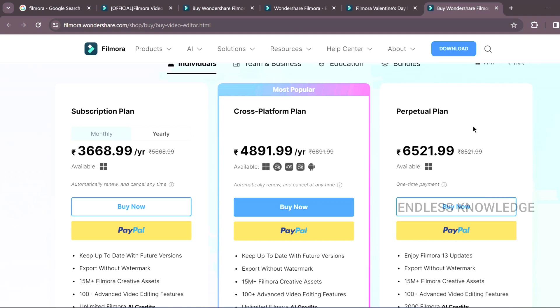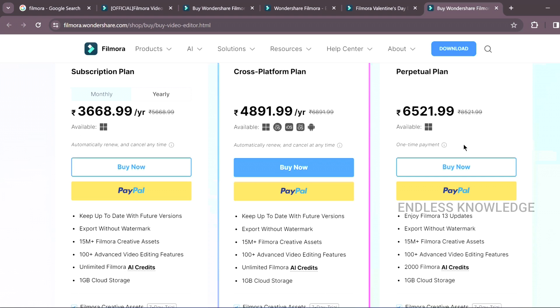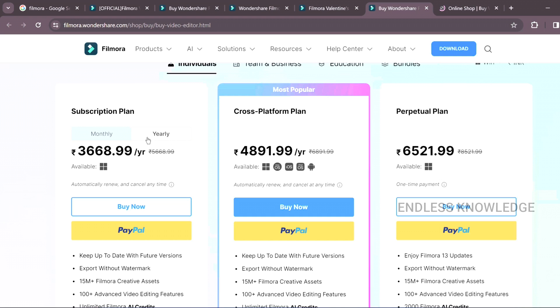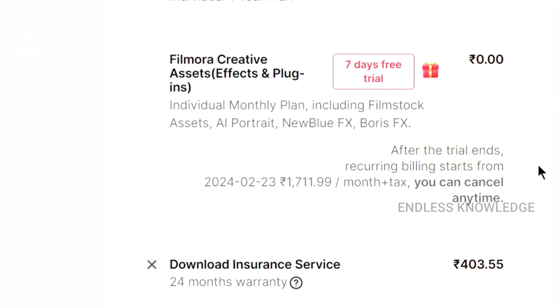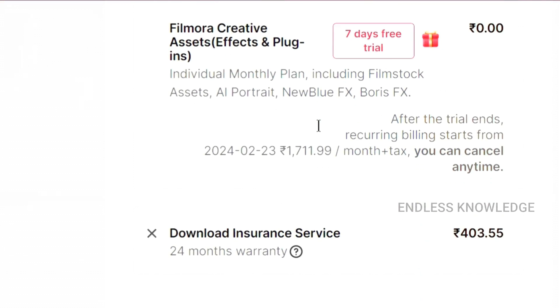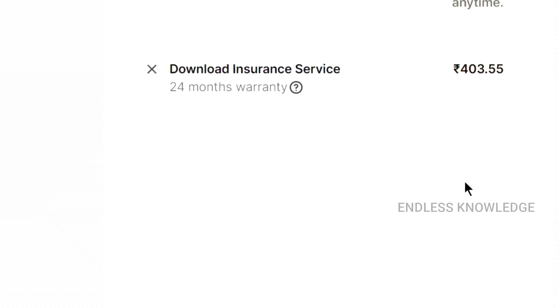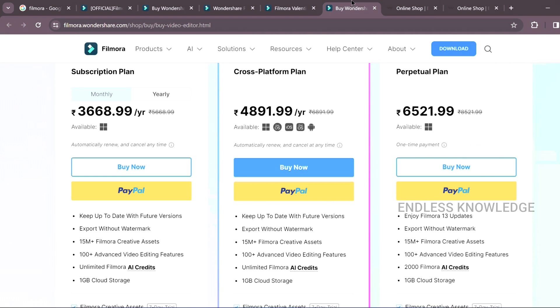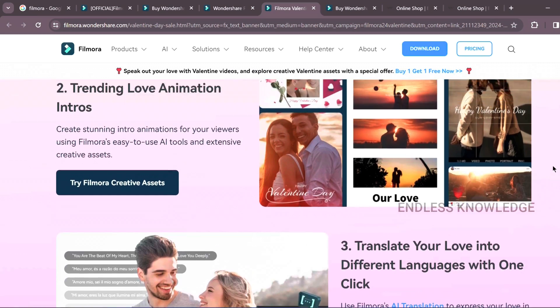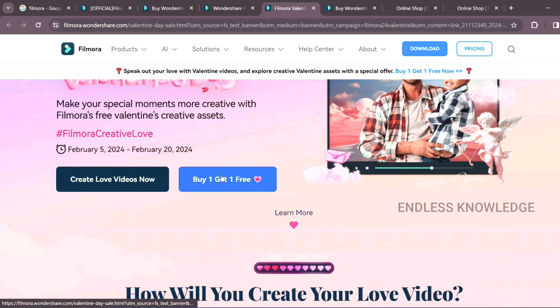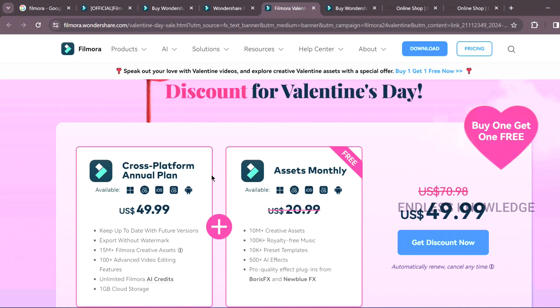If you have any offer, you will need a cross-platform plan. Perpetual plan — you will need an amount. If you have a cross-platform plan, you will need an annual plan. Automatically renew. Subscription plan is monthly or yearly. You will need a tax — $60,000 or $40,000. But if you have a small Valentine's Day amount, there is a 1-plus-1 offer — buy 1, get 1 free with a cross-platform plan.